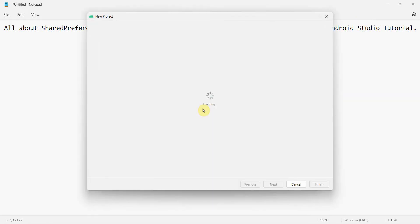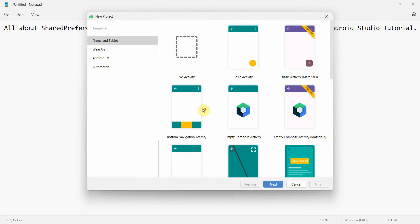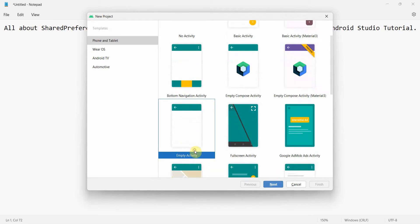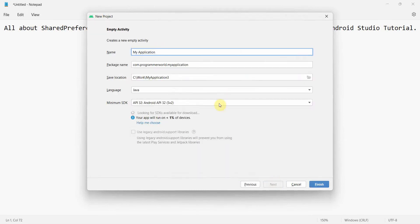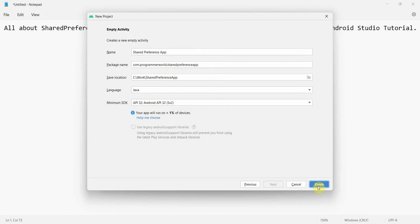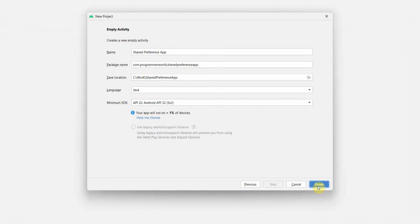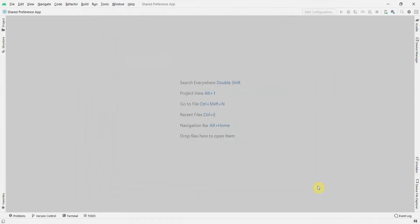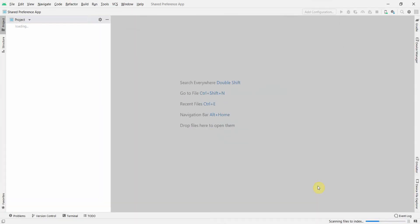We will create a new project. I'll keep this project as empty activity. Click next and I can name this app shared preference app. You can name it anything. Click finish. Wait for the environment to load. It may take a while.